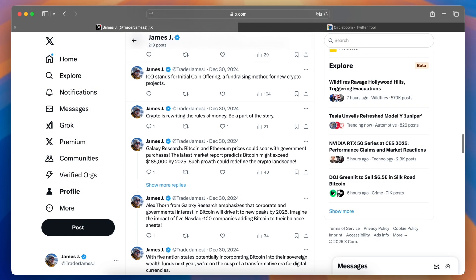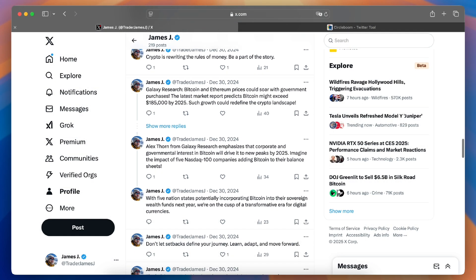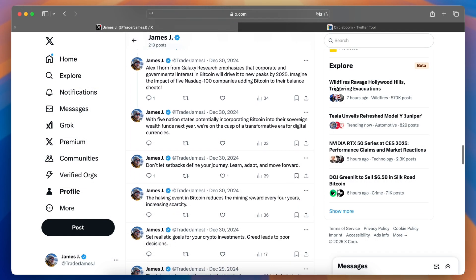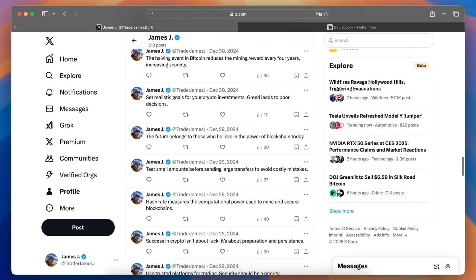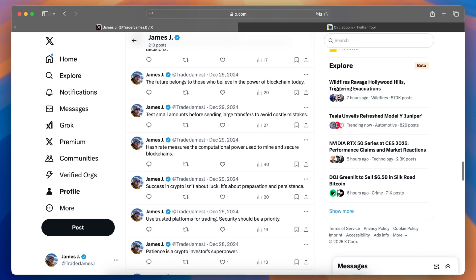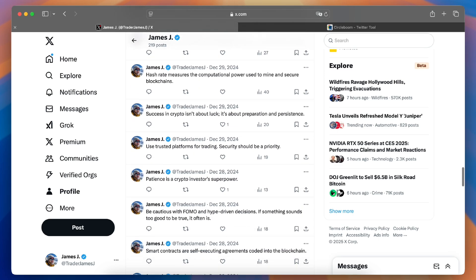Hi there! Want to find your most liked tweet on Twitter? With CircleBoom Twitter, it's quick and easy. Let me show you how.